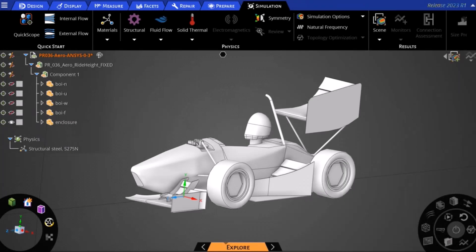Hello, in this video we're going to discuss how to calculate the aero balance for an FSAE racecar. Before we begin, we should define what aero balance really means.